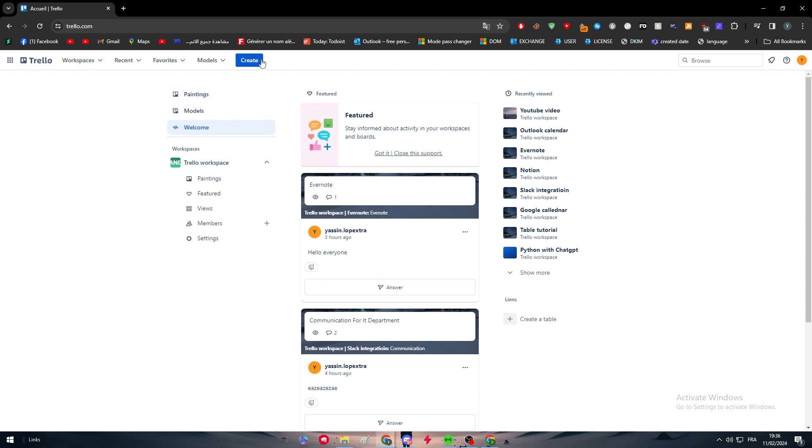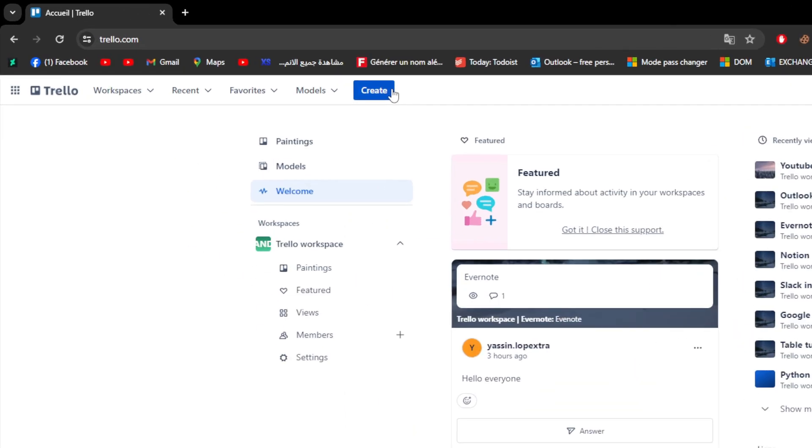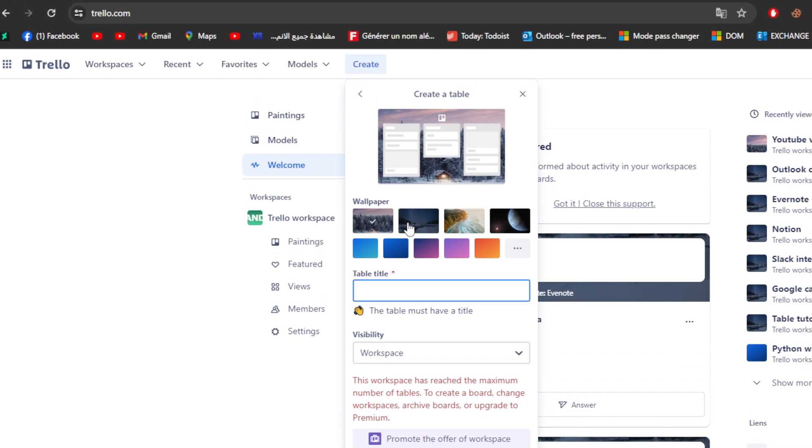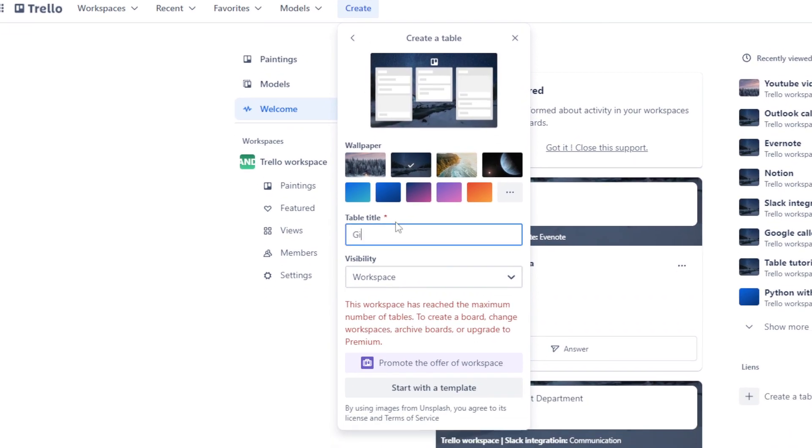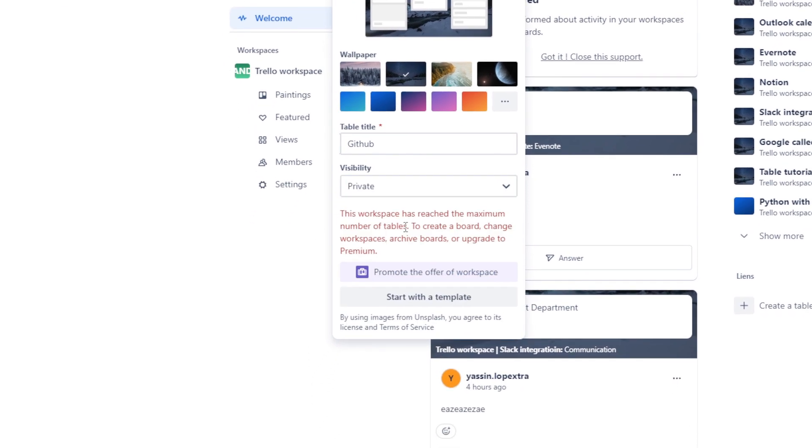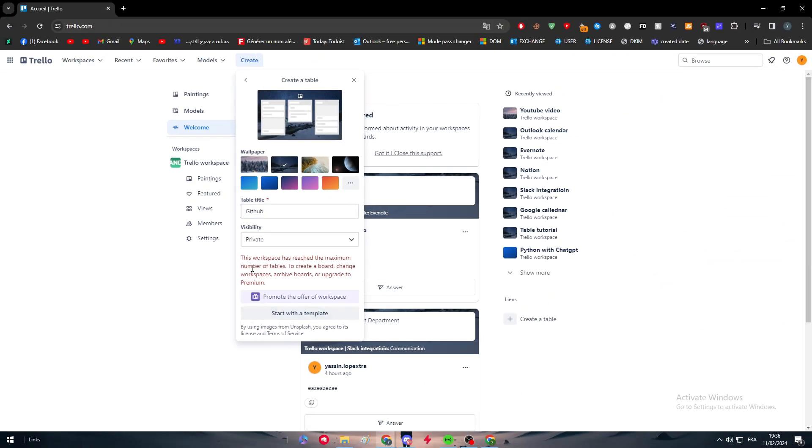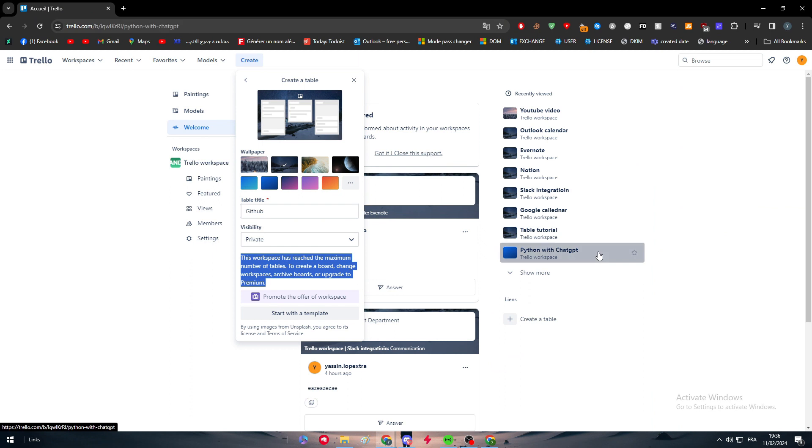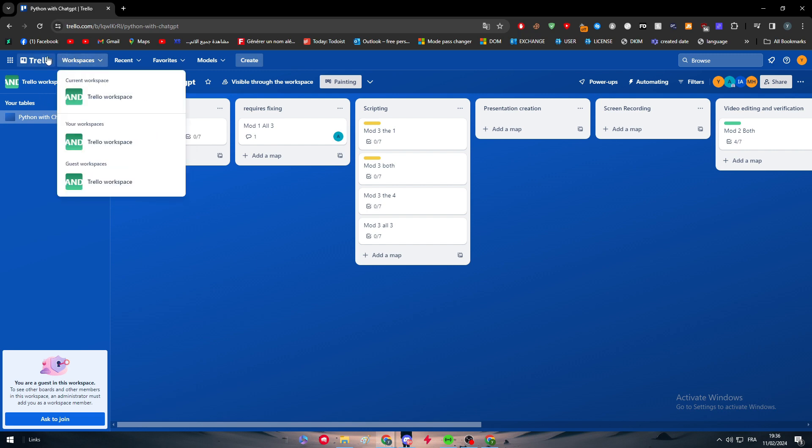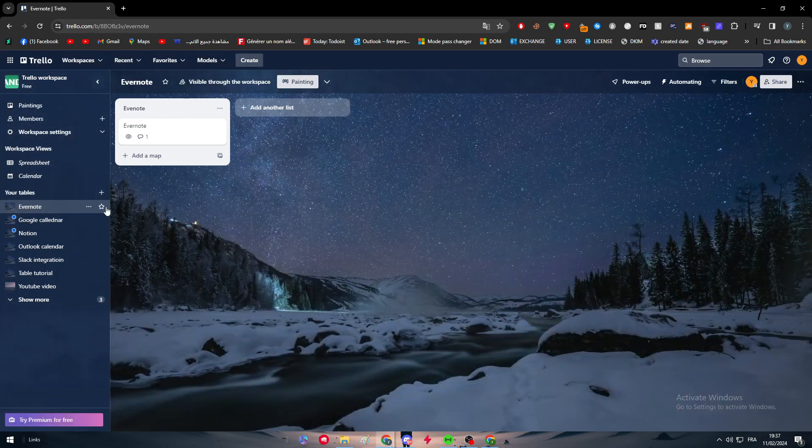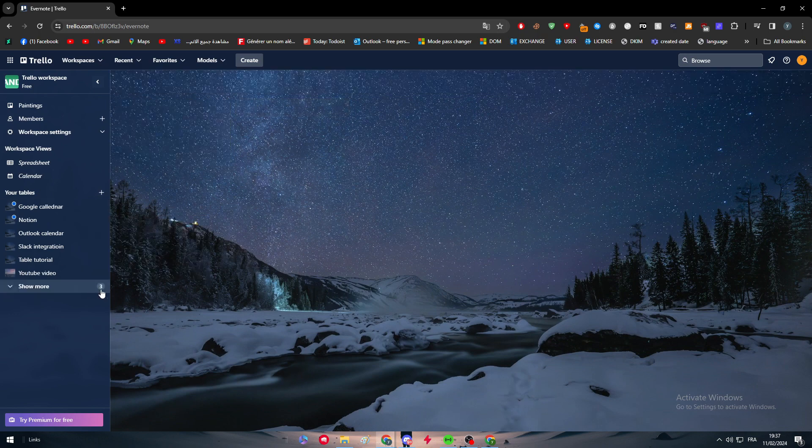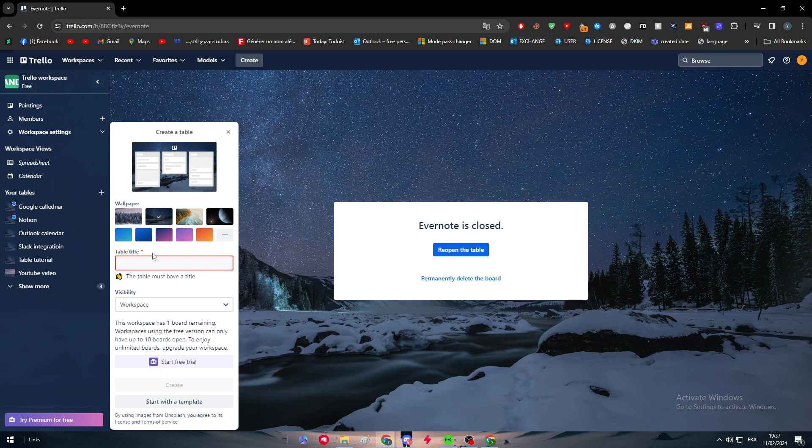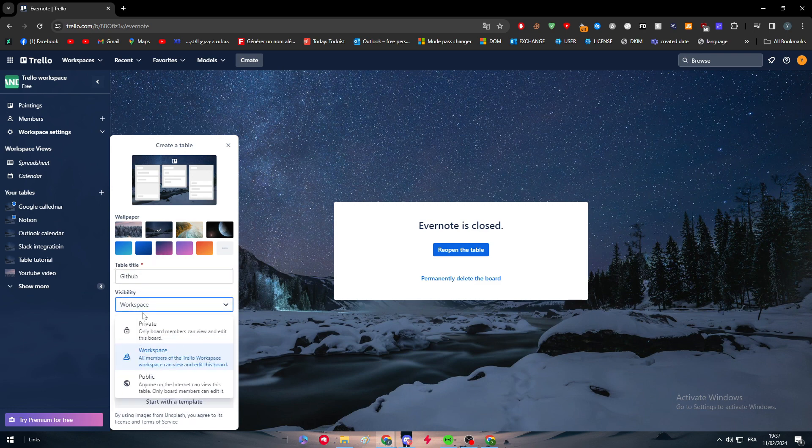Now let's start. First thing is to create a new table. I'm going to name it GitHub and keep the visibility private. I have reached the limit, so I have to remove some of these. I'll remove this one and create a new one. Choose this color table, name it GitHub, choose it to be private, click on create, and here it is.